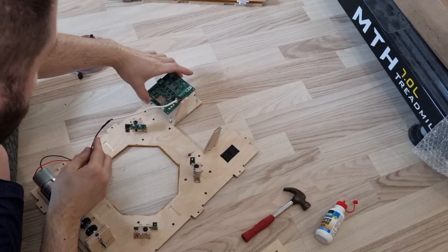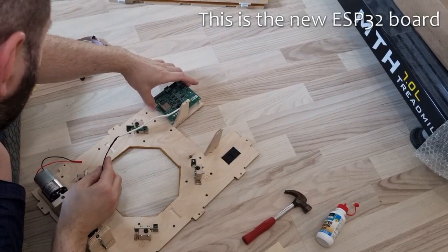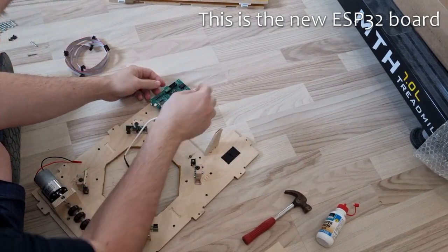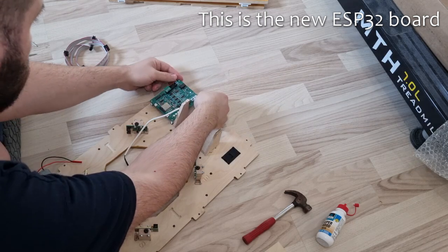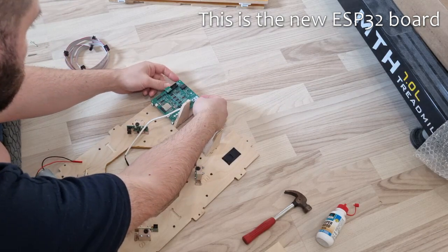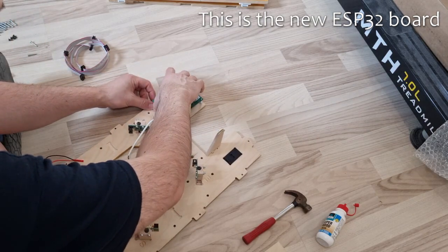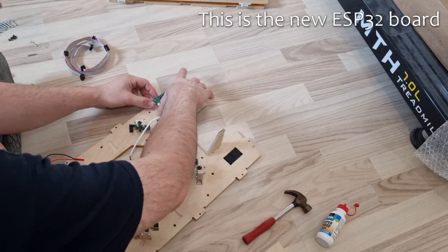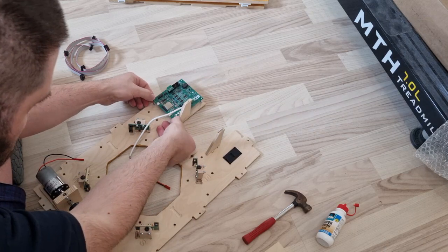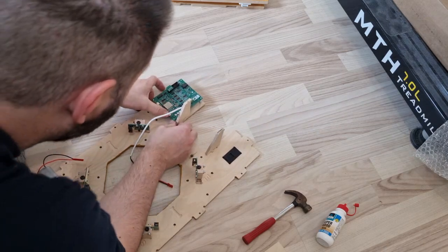Now the circuit board will slide on the four screws. It has four holes in each corner. Just make sure you push it down gently and evenly so as not to bend the board.